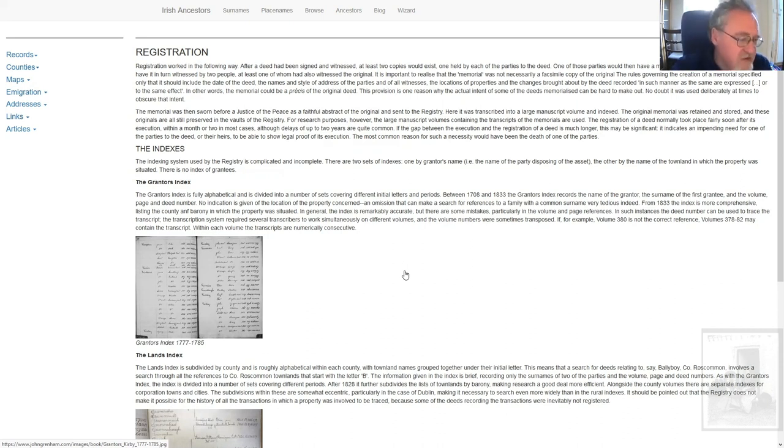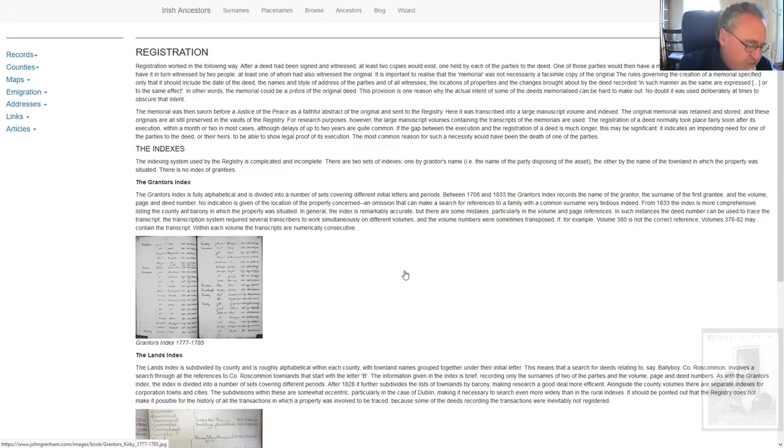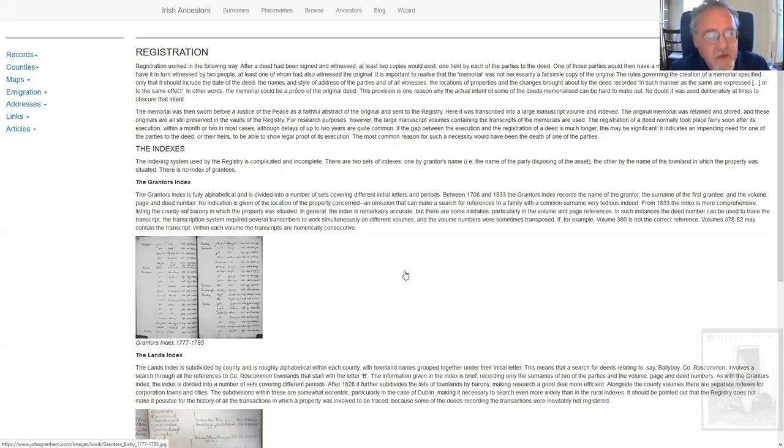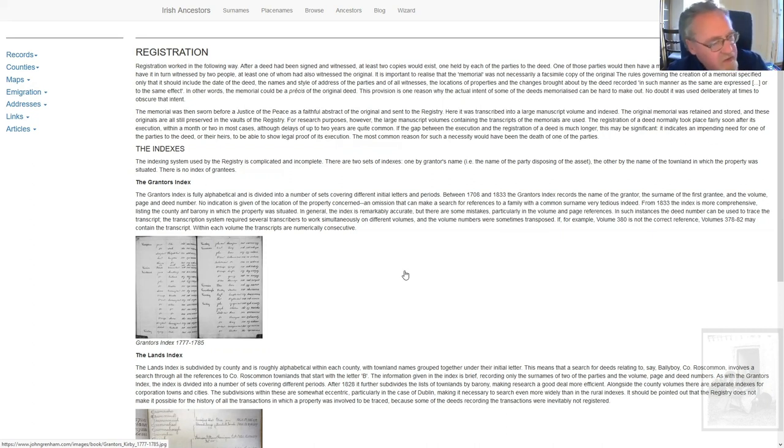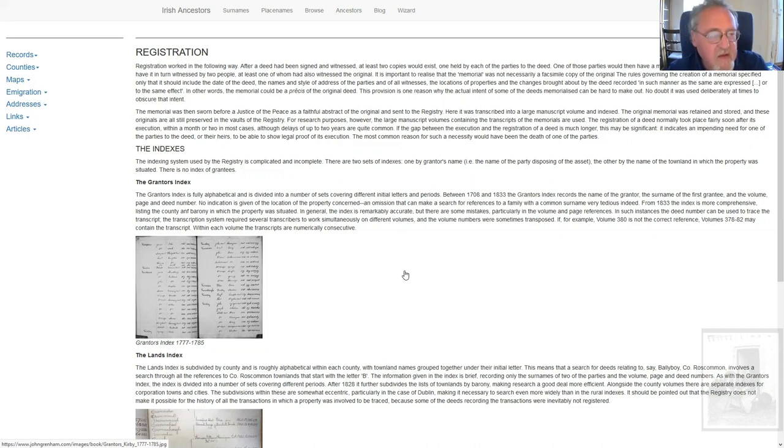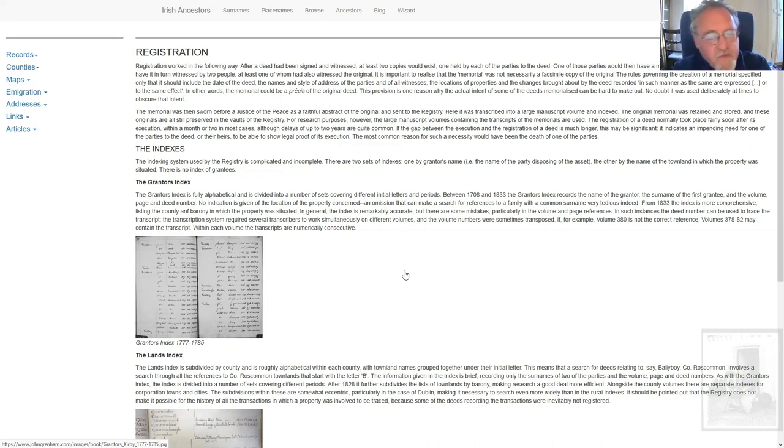As well as the grantors index, which, given it started in 1708 and it's still in operation, those indexes are subdivided into different periods, and the format can vary from period to period, so you need to be aware of that, but the grantors indexes are there, and they're fully alphabetical.